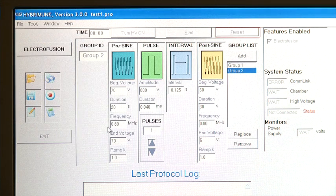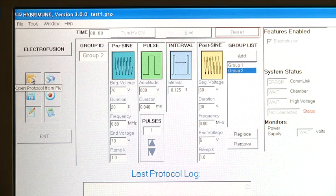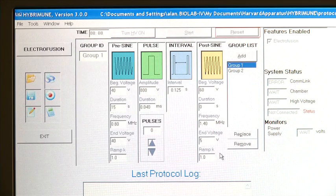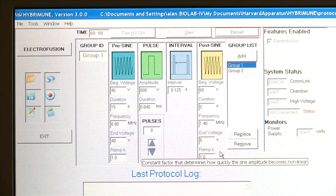To retrieve that protocol in the future, click on the folder icon, select the protocol, then click Open and the protocol will open in the HYBRAMUN screen.